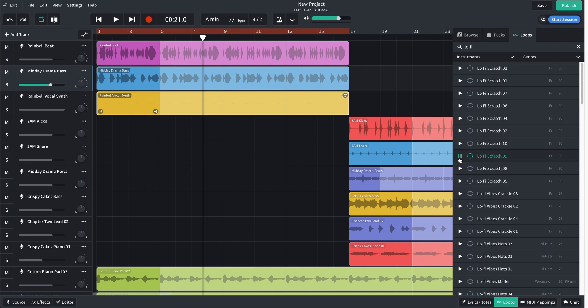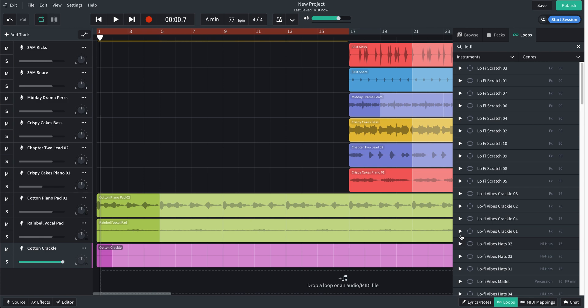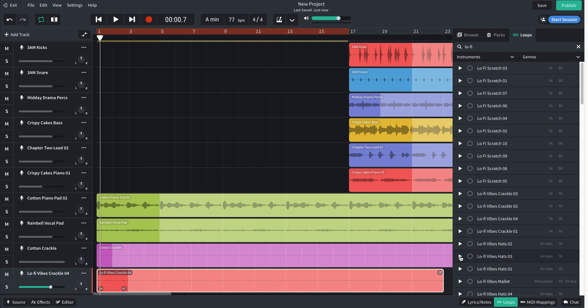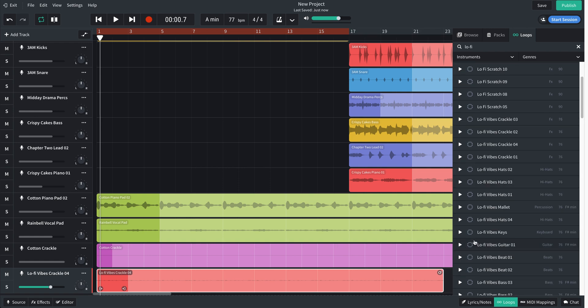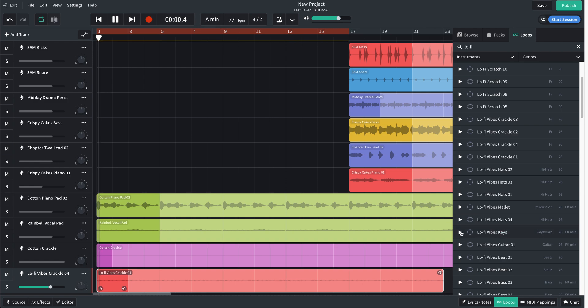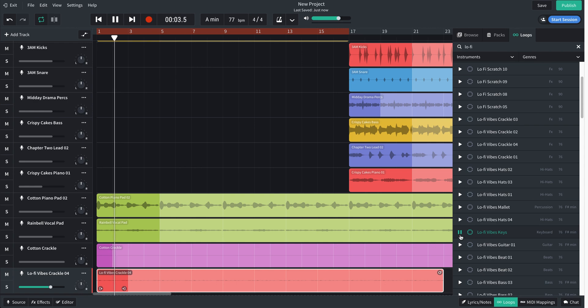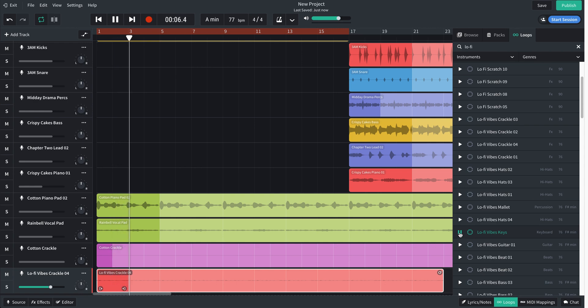Nope, scratches aren't the answer. Yeah, I like that crackle better than the other one. Dragged it in there. No hi-hats, nope. Nope. Yeah, I like that. Let's see if it works with the track. Yeah, that works great.